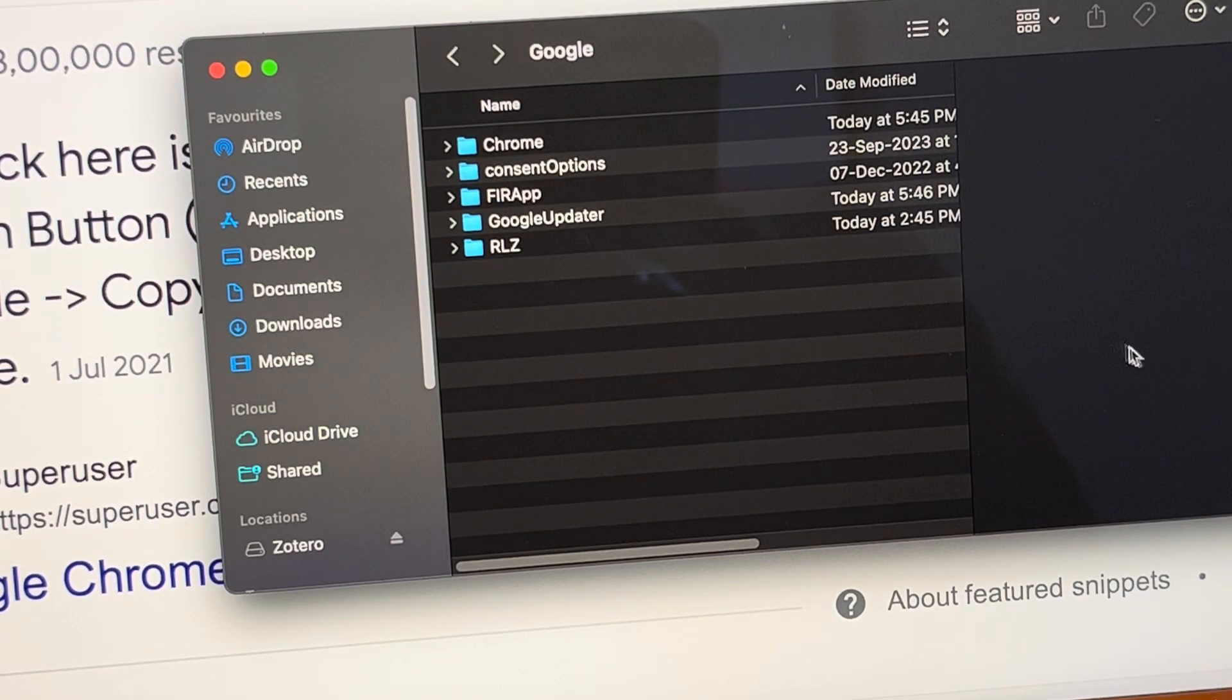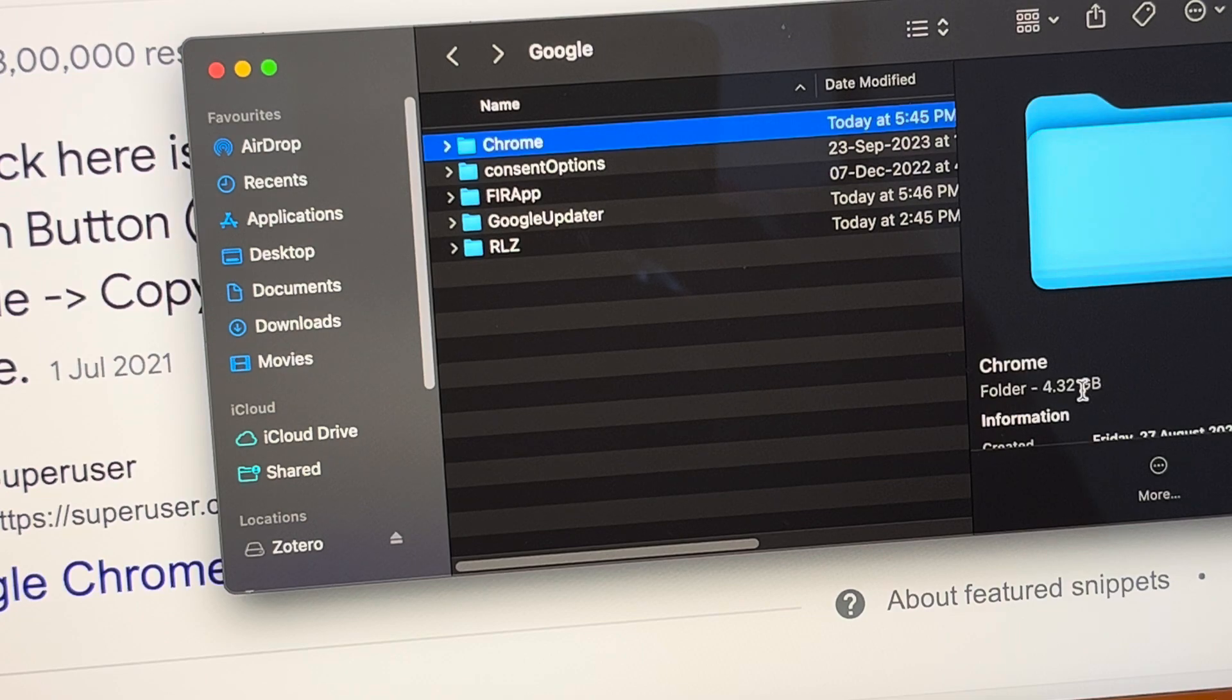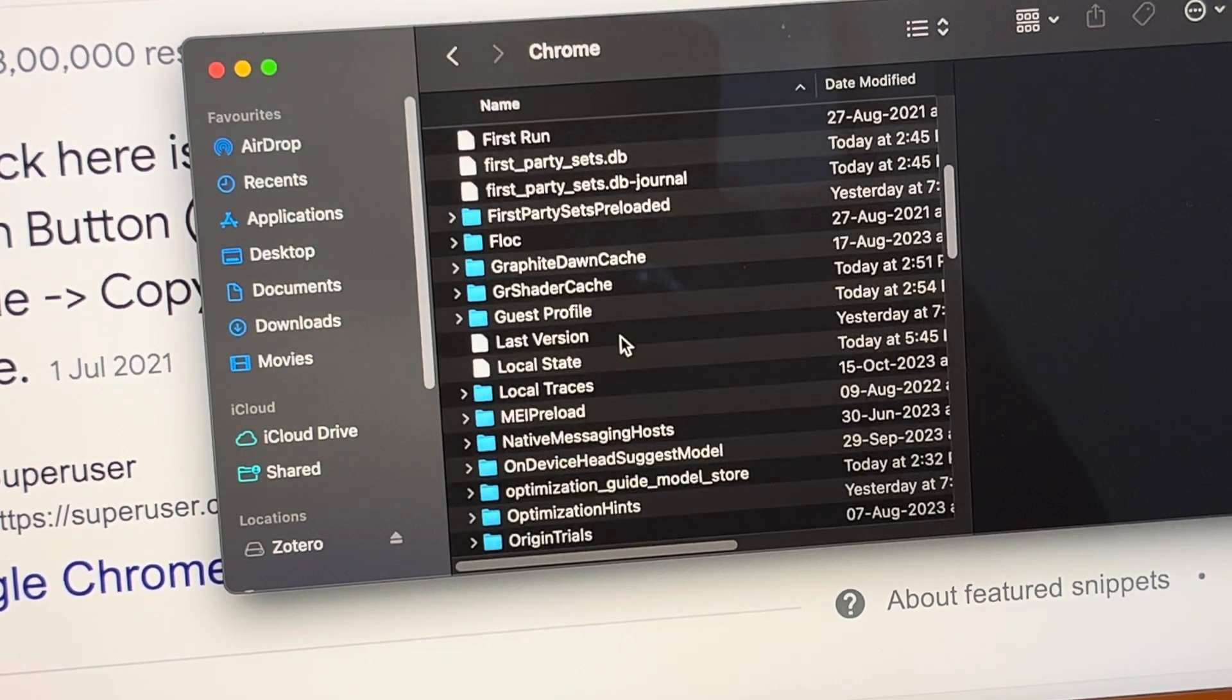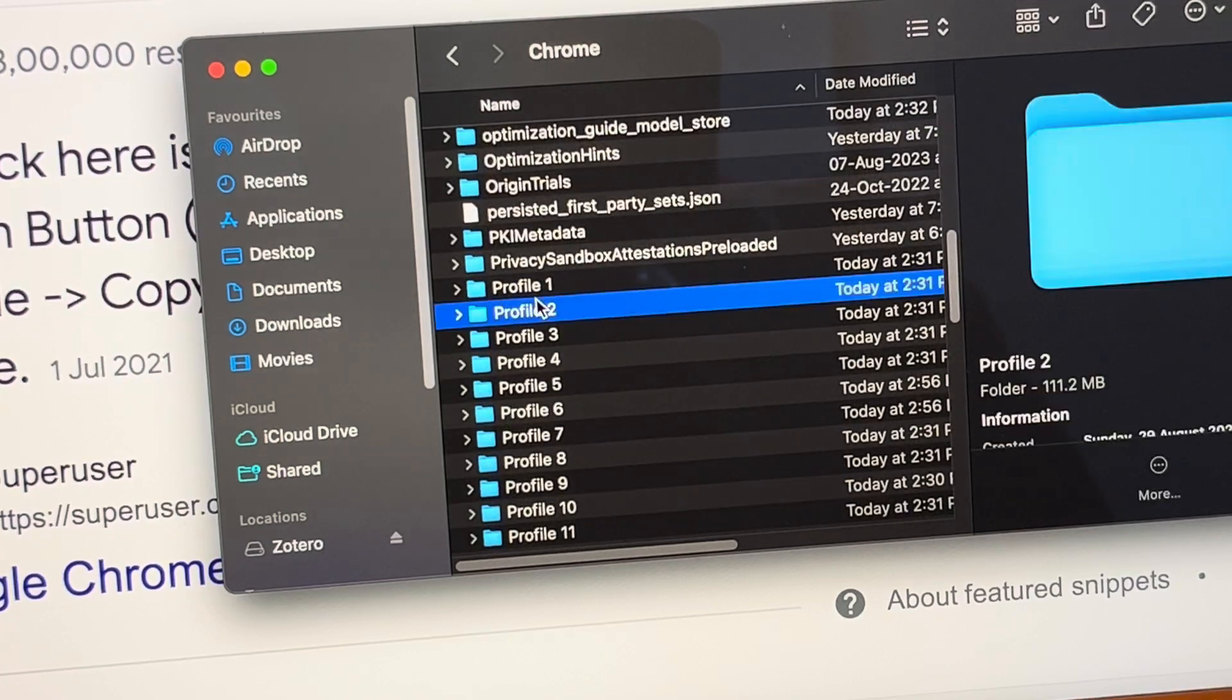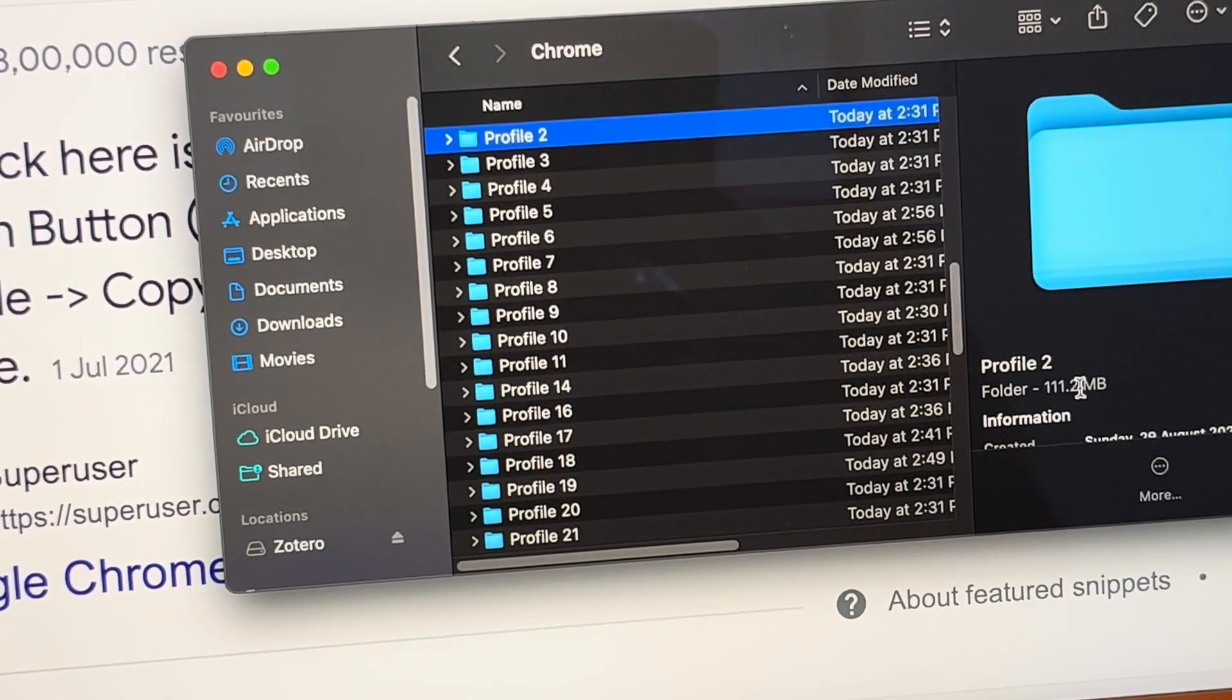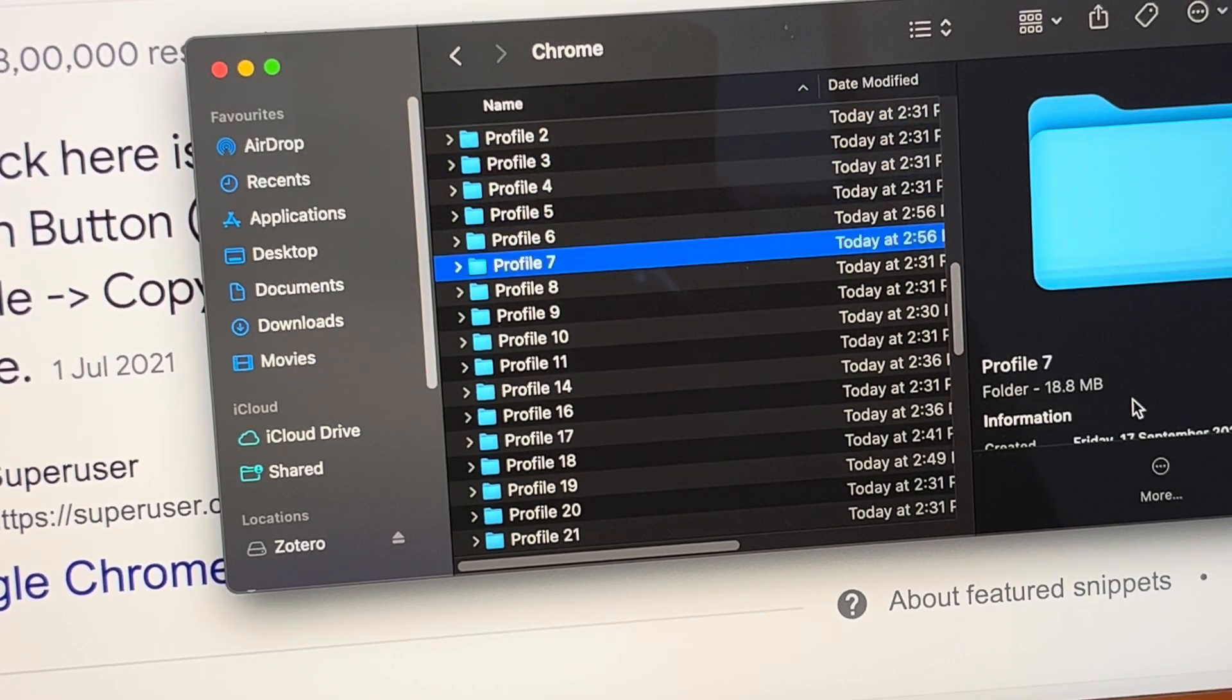4.32 GB - that definitely has to be Chrome. And here is the fun part: you see all the profiles. This one is 276 MB, okay. 86 MB, yeah.